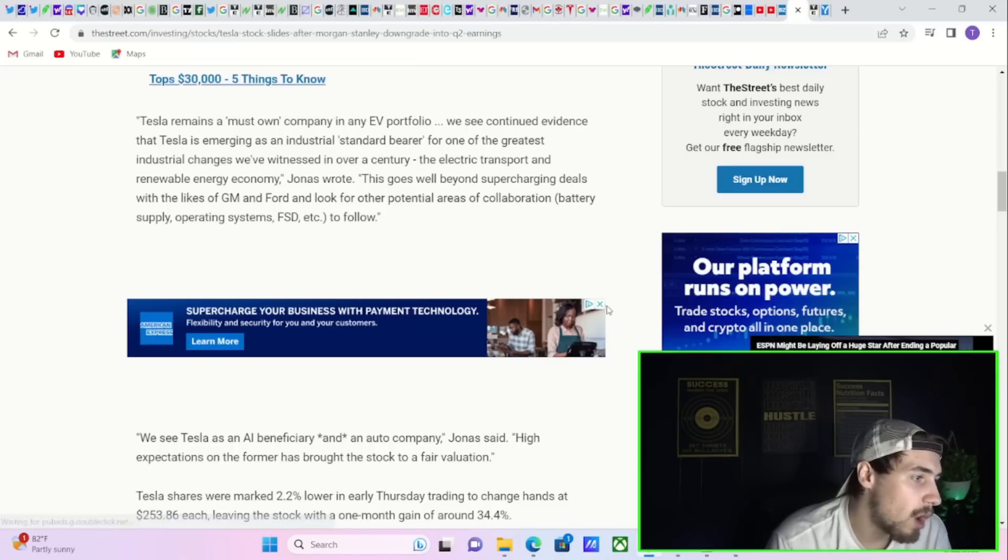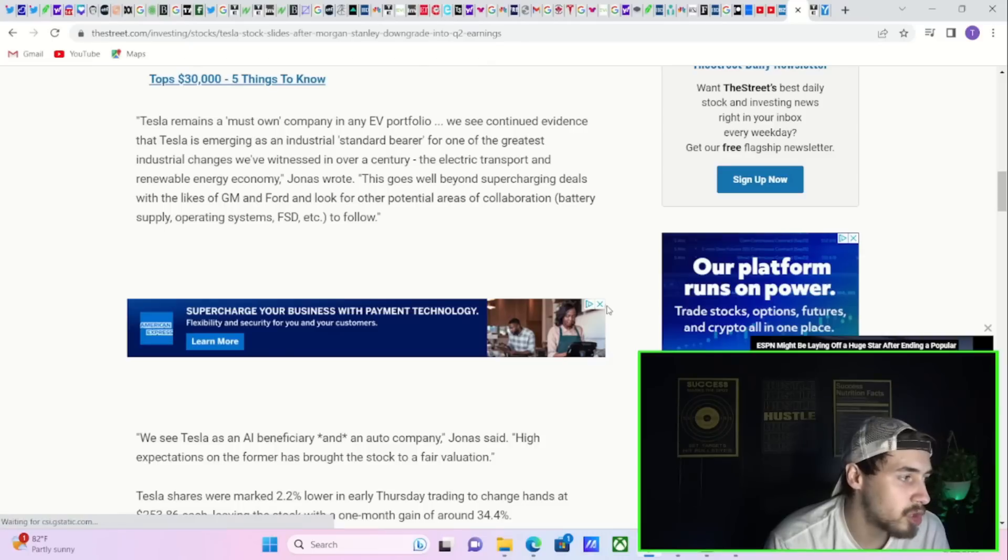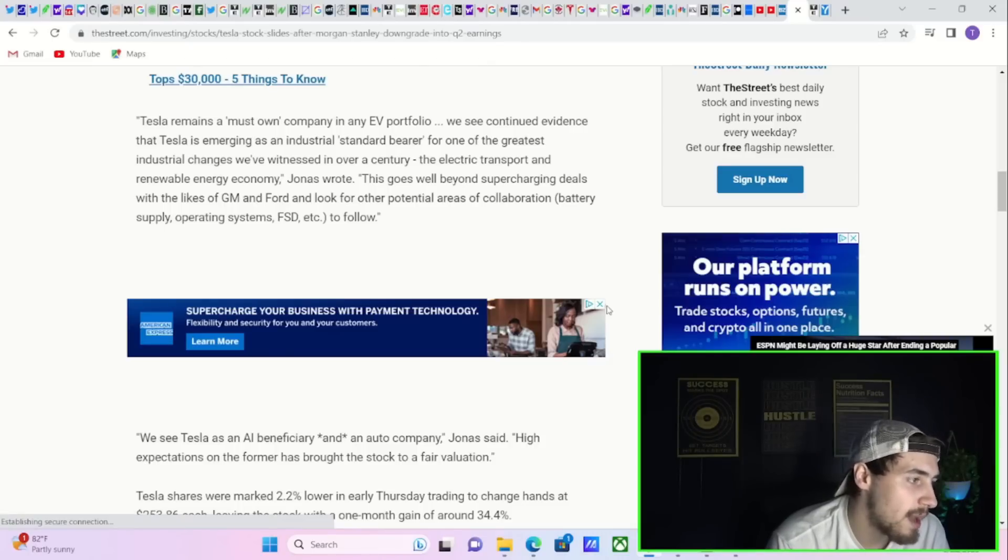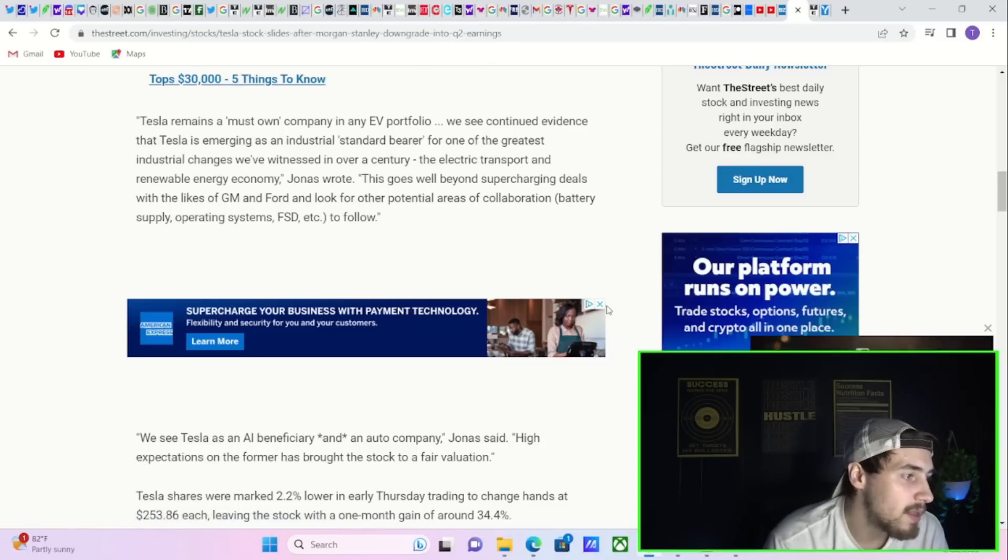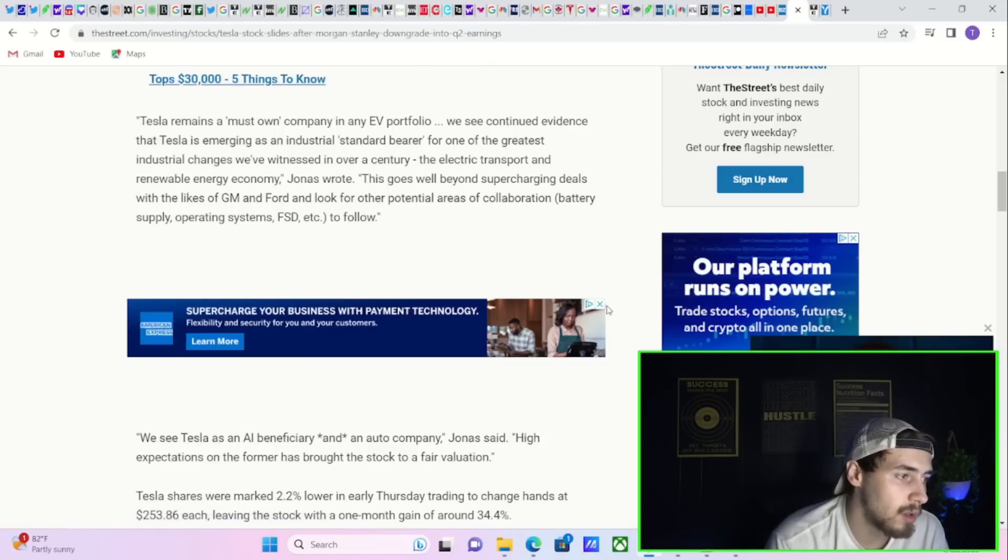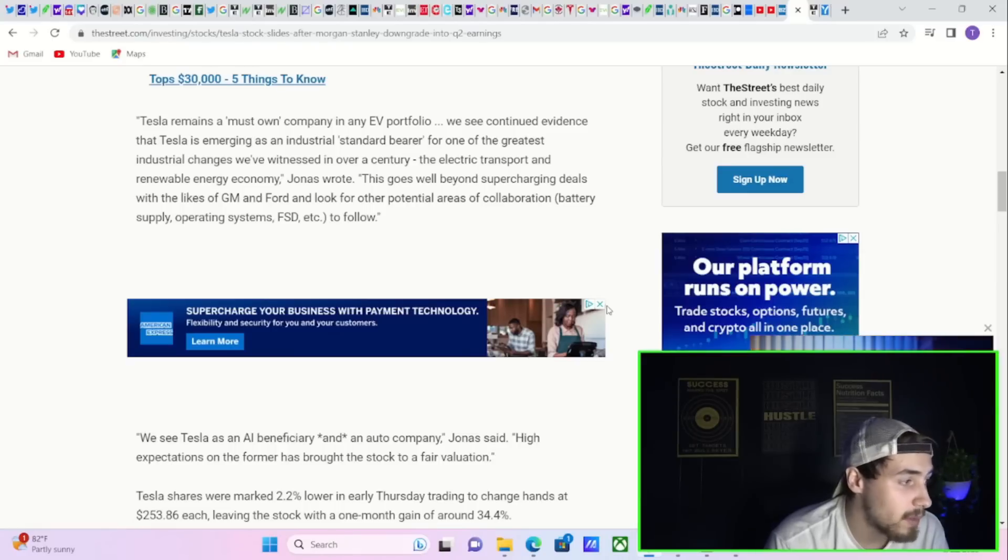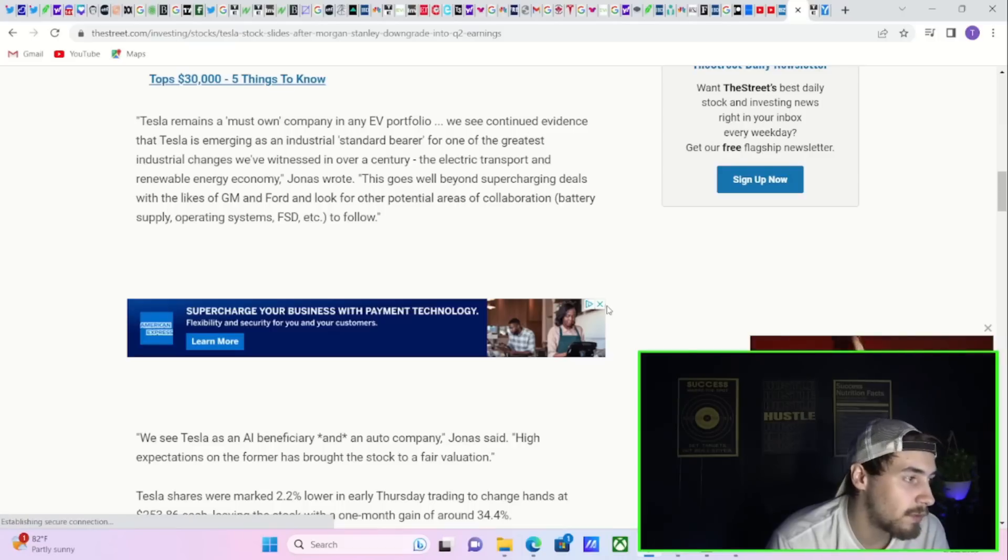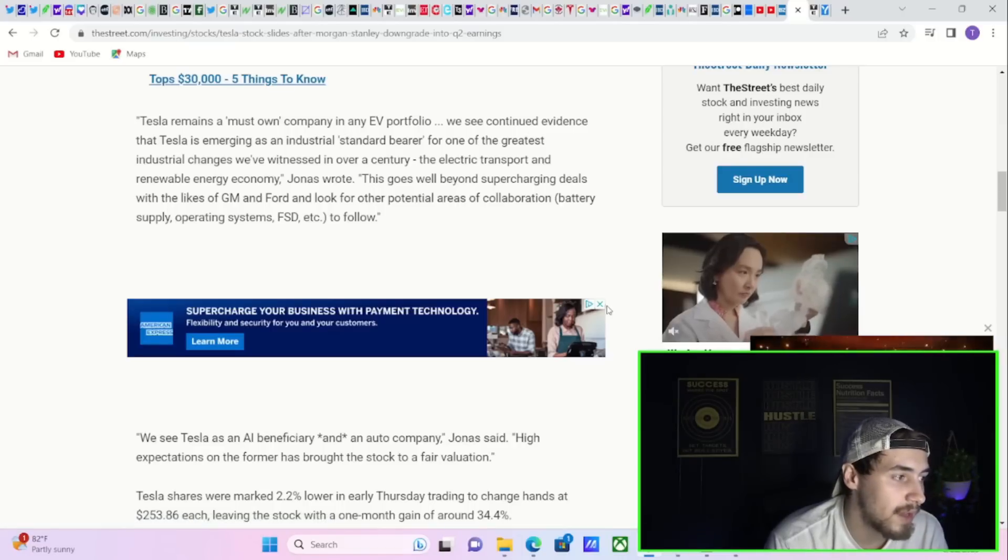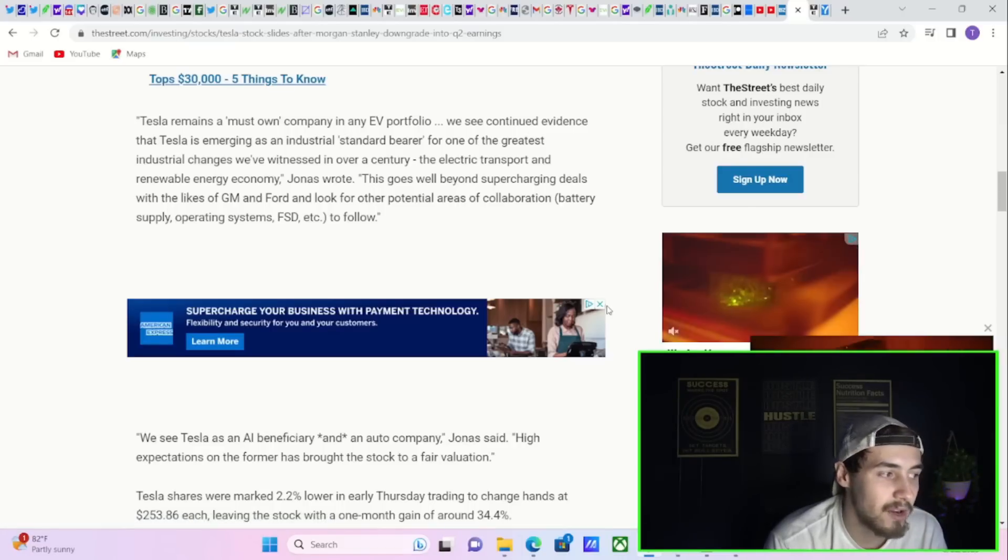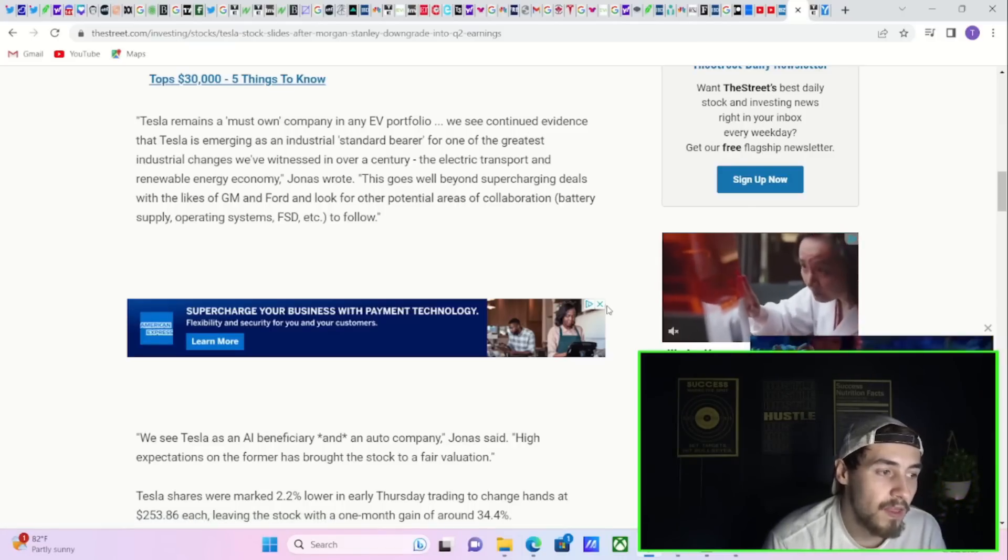Quote, This goes well beyond supercharging deals with the likes of GM and Ford and look for other potential areas of collaboration, battery supply, operating systems, full self-driving, etc. to follow.